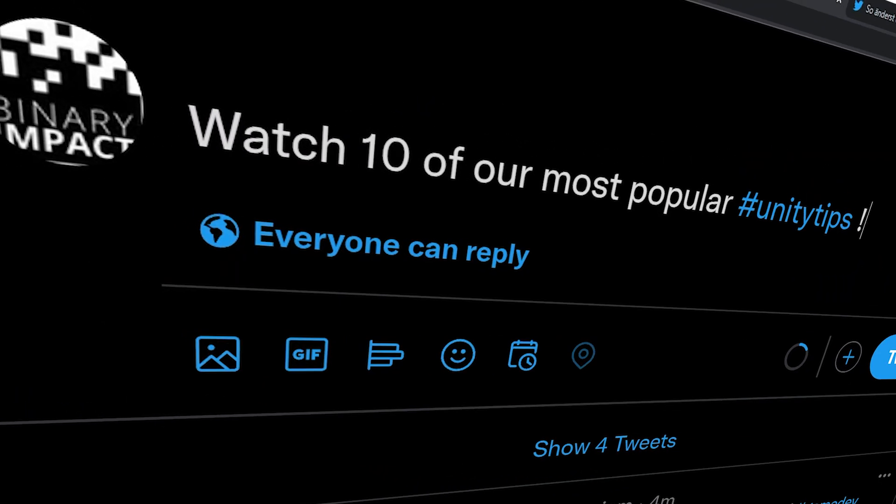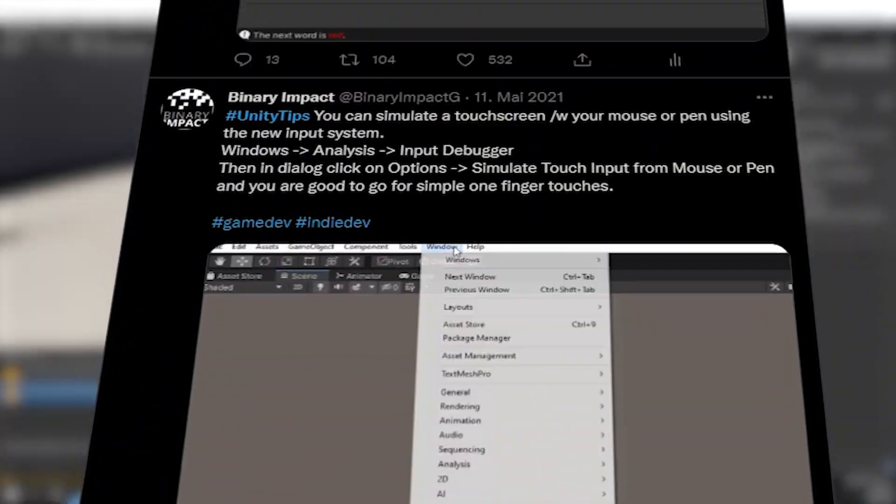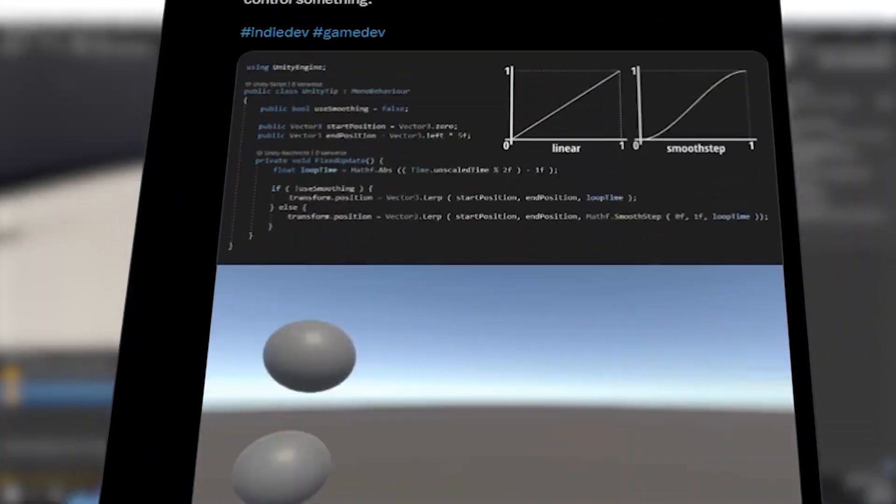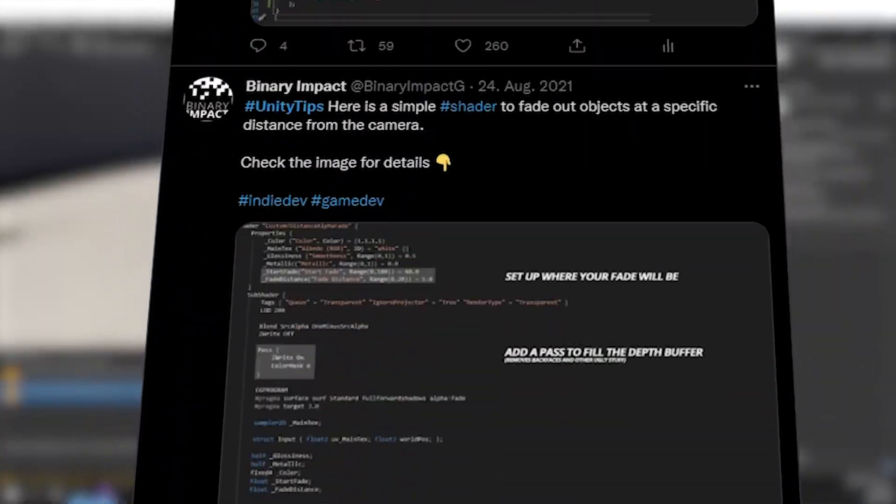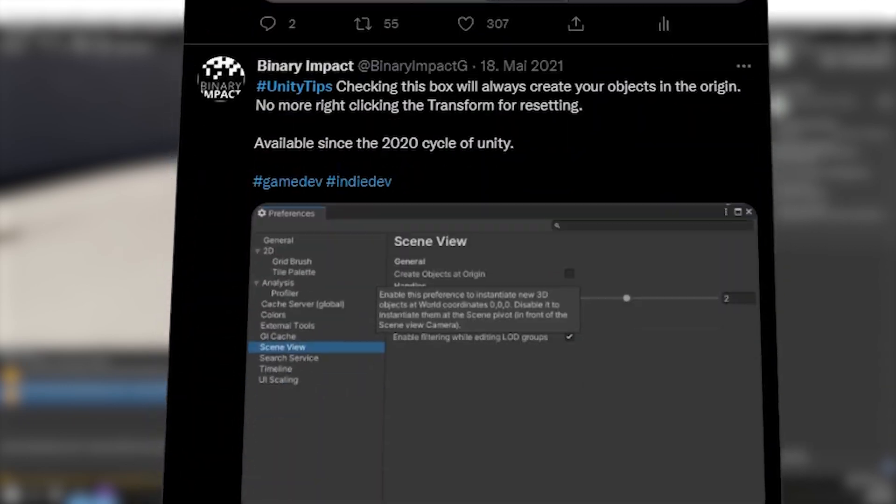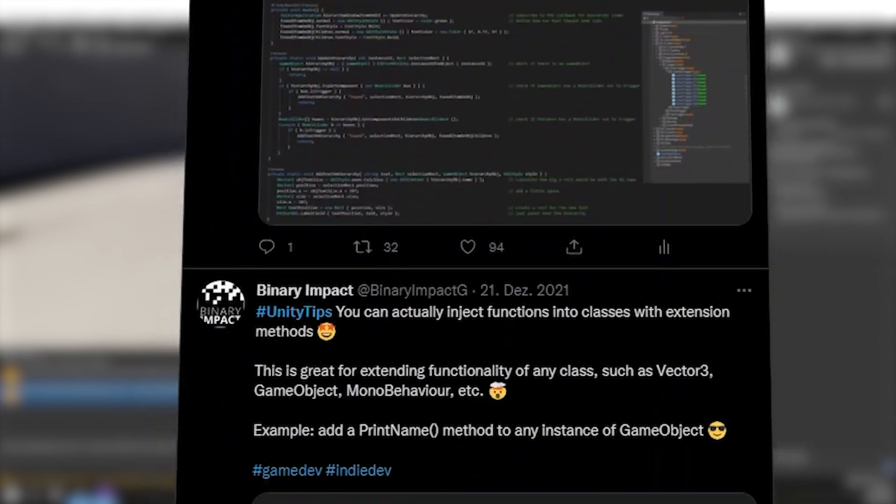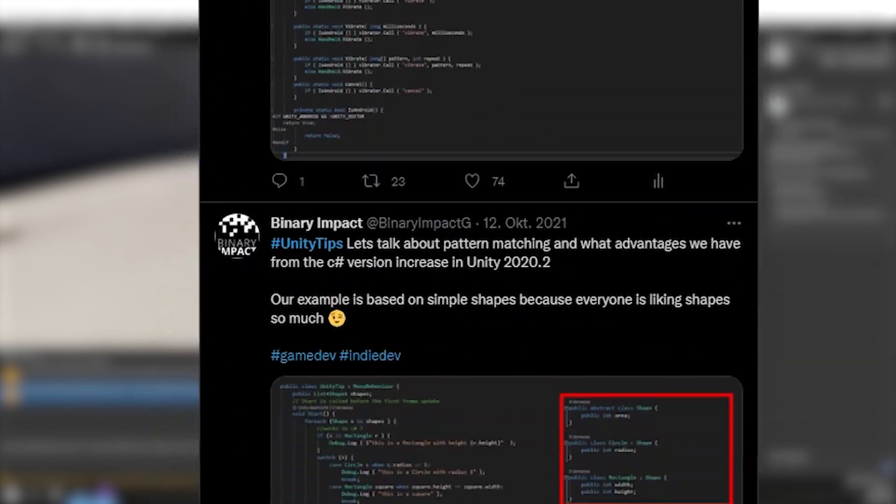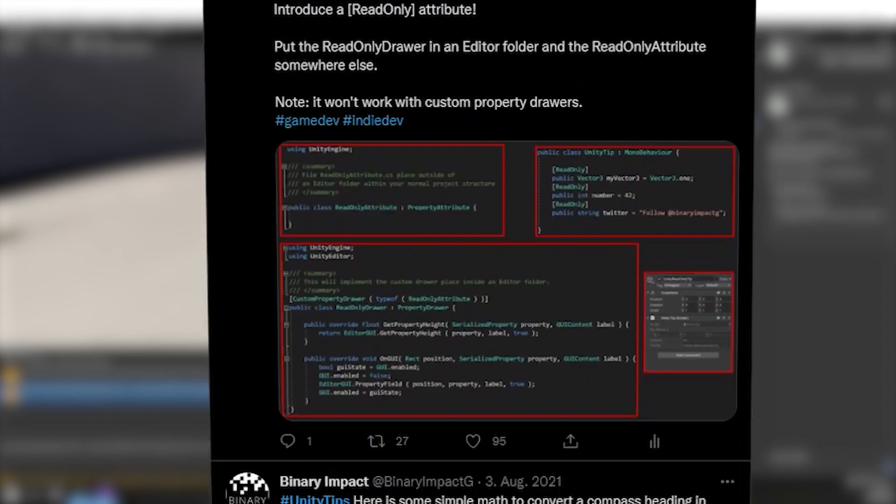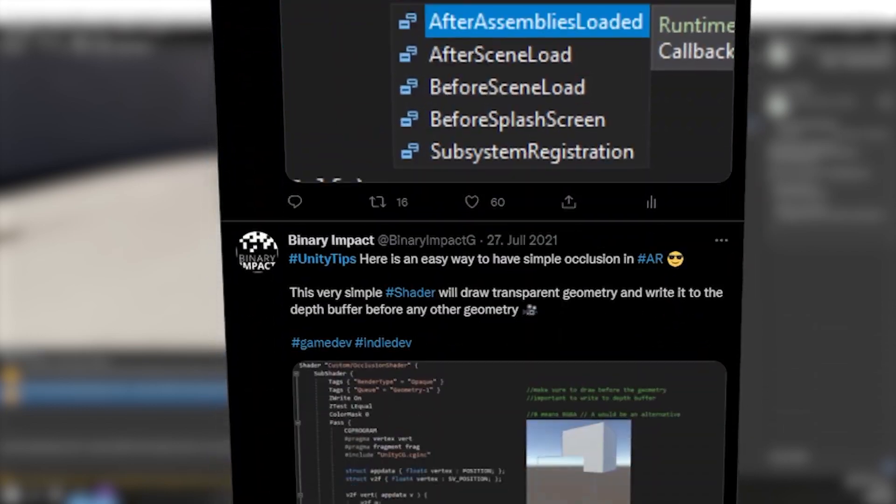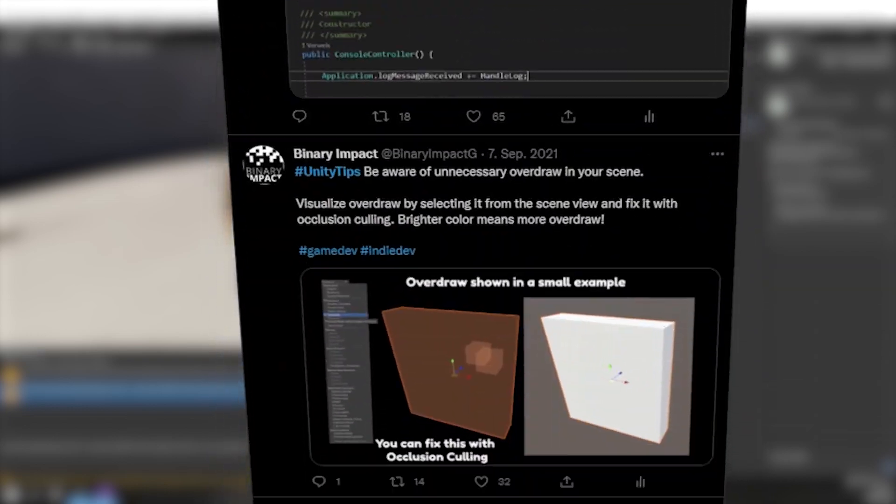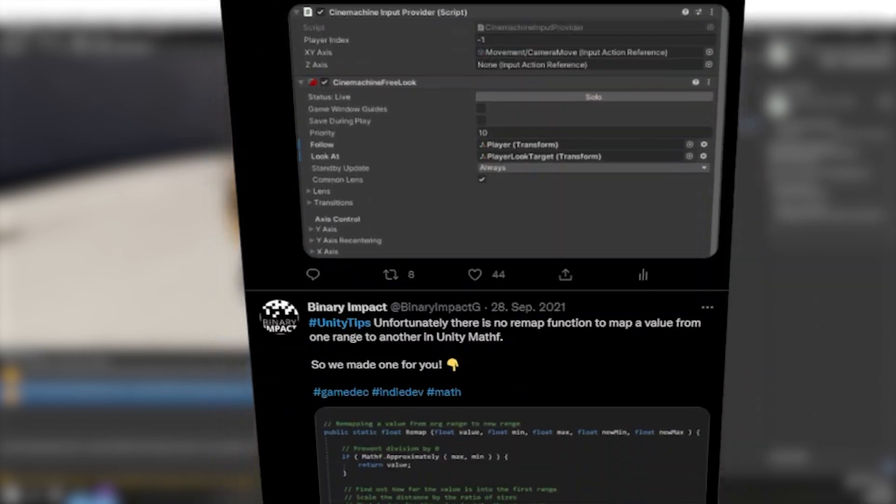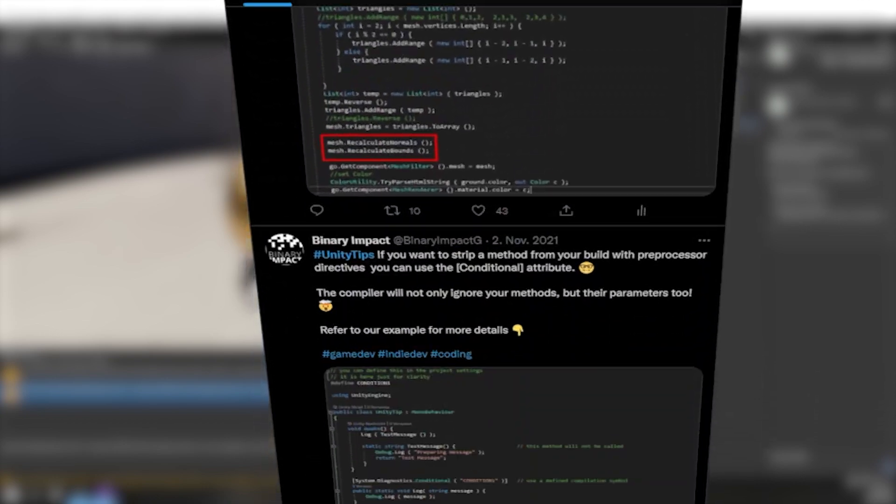Hello and welcome to a list of some of our most popular Unity Tips. As you might be aware, we regularly post under the weekly UnityTips hashtag to share our knowledge with the community. Over the last two years we did not miss a single week. Today we want to give you a list of 10 of our most popular tips.